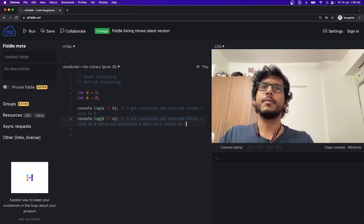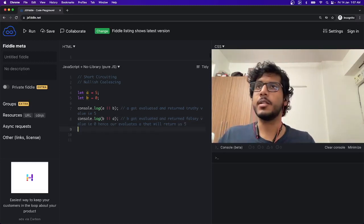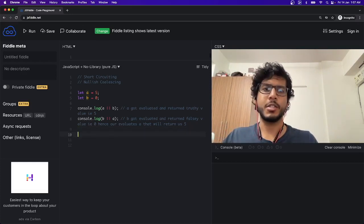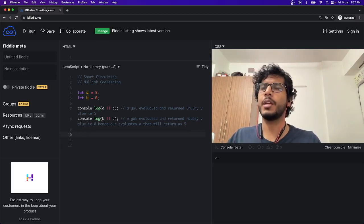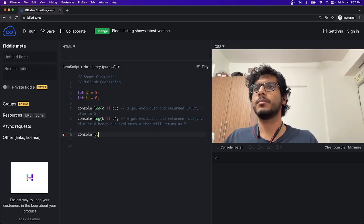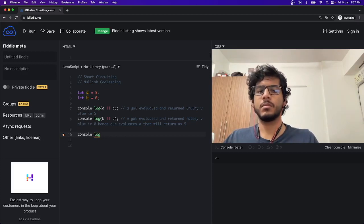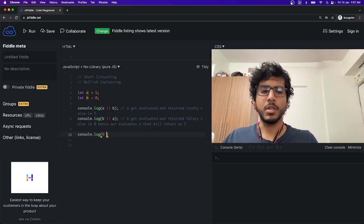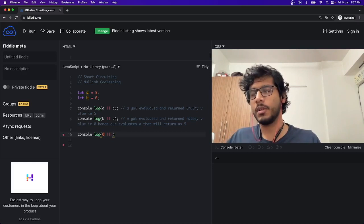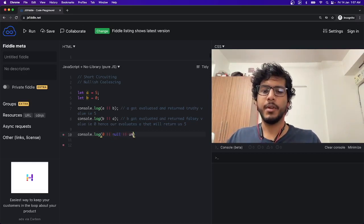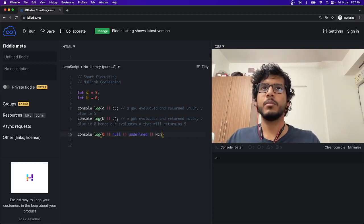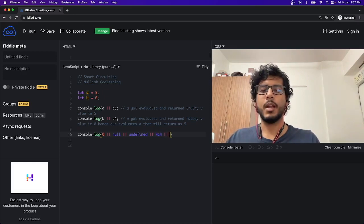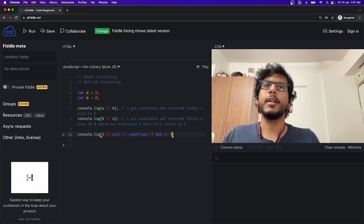So that is short-circuiting. We can simply chain it with OR operators. So we can simply chain it something like this: console.log. I can give a falsy value 0, I can give another falsy value null, undefined, NaN, and then our truth value, that will be let's say 99.